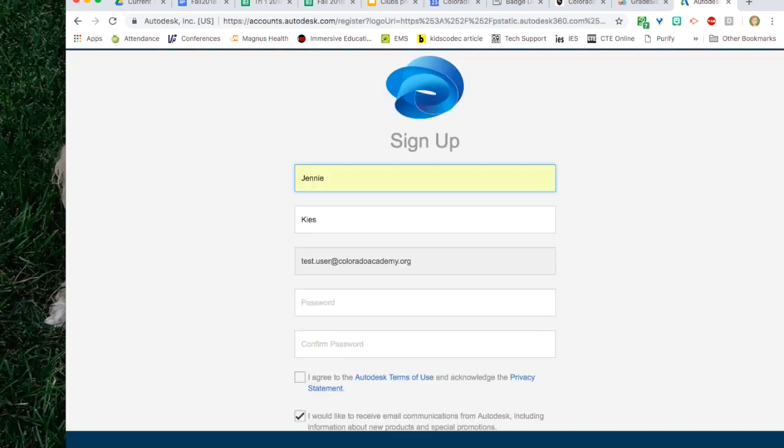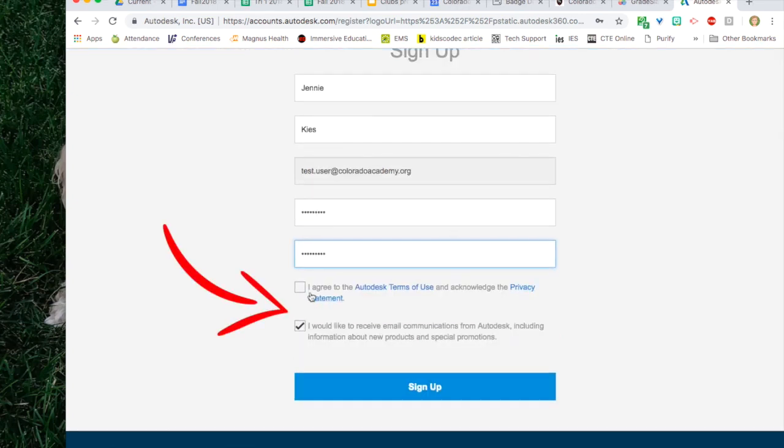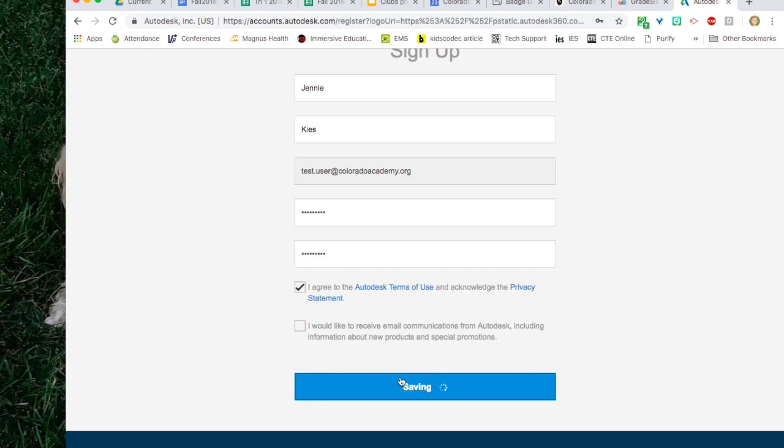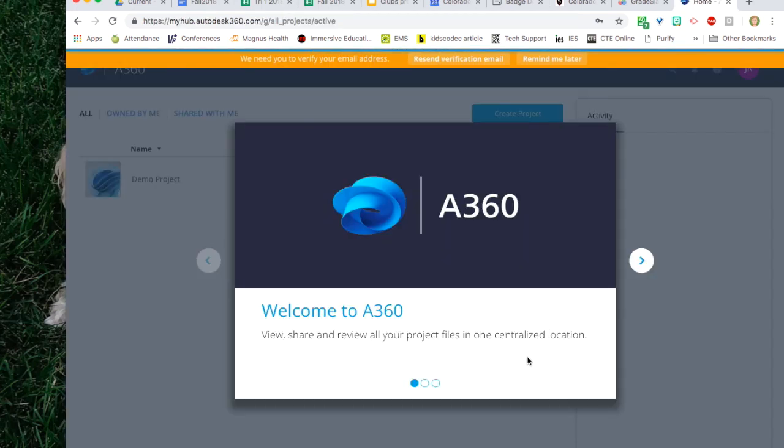Enter your school email account and click submit. Fill in the fields and use your master password. Check the box next to I agree to the terms and uncheck the box next to I would like to receive email communications. Then click sign up.